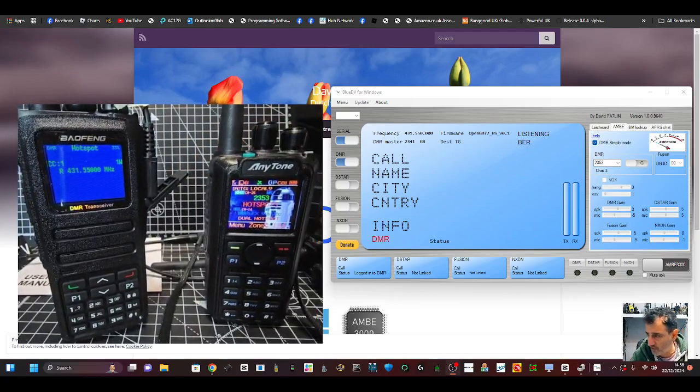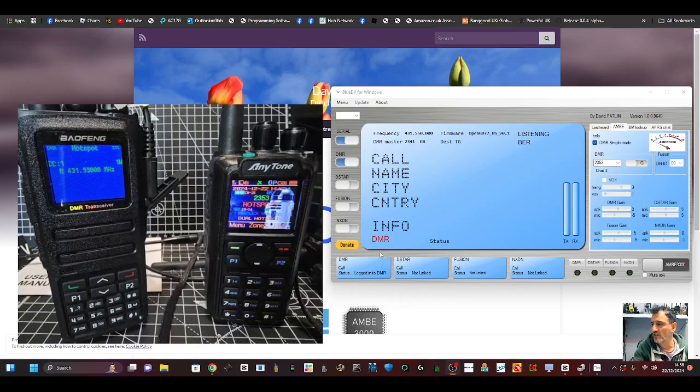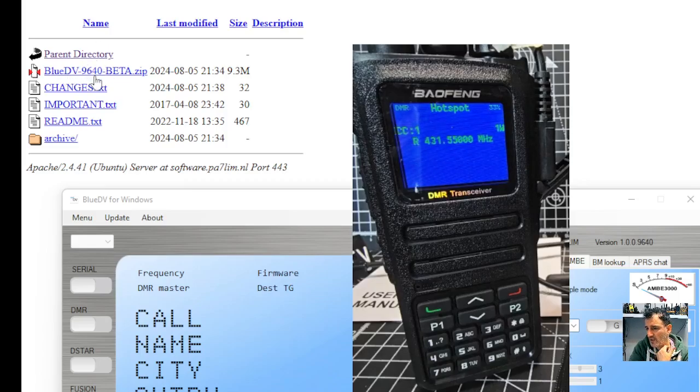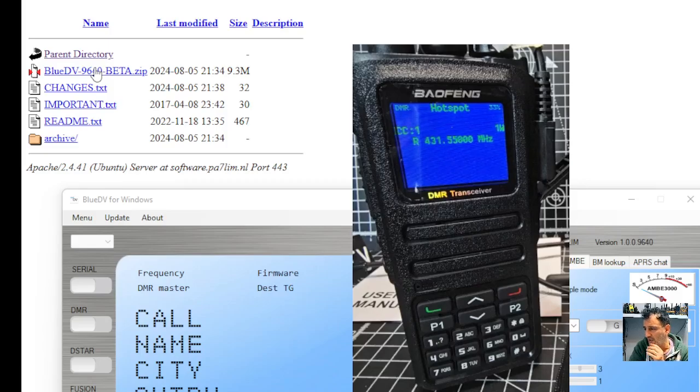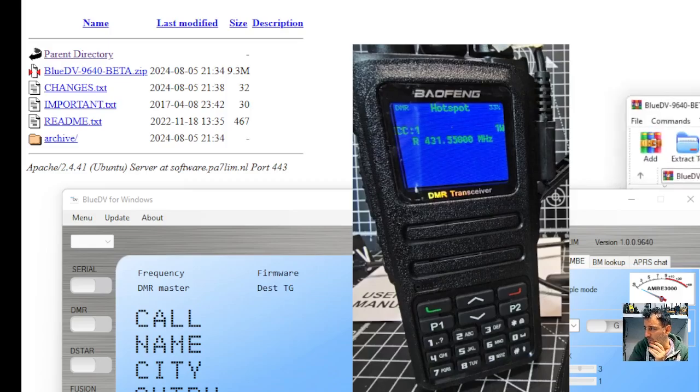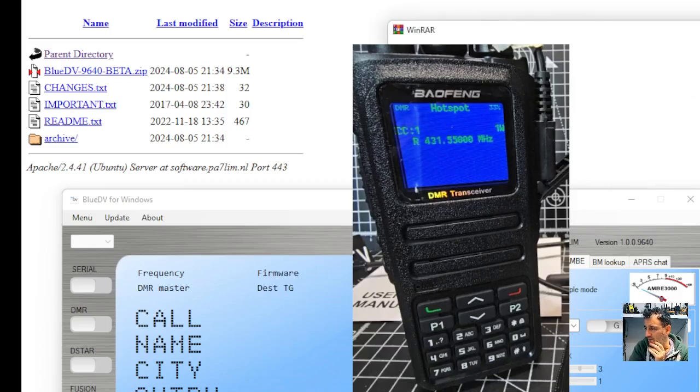Let me just show you my settings and you can do it yourself. Go to this link here where it says BlueDV9640 and I'll put the direct link into the description. If you click that, then you'll get the latest BlueDV. I'll run mine again just to make sure that mine's all updated.